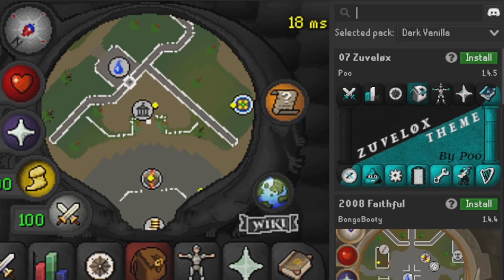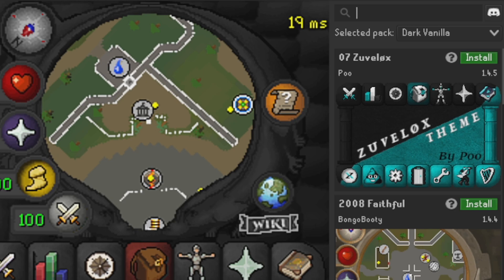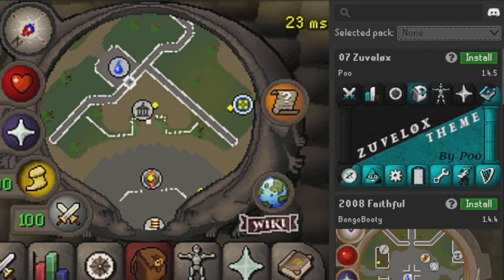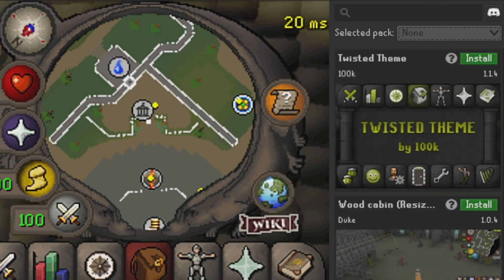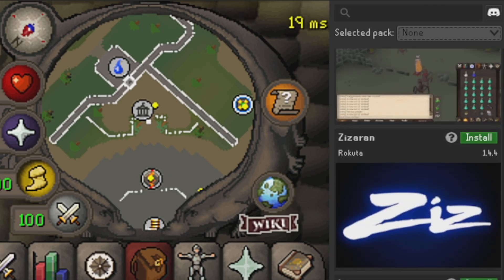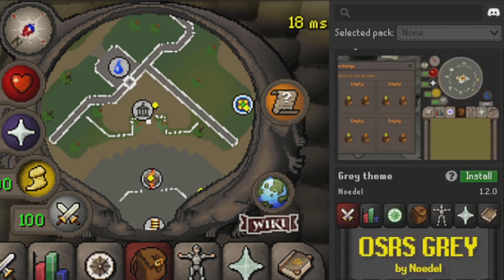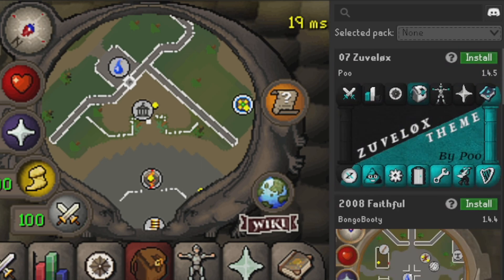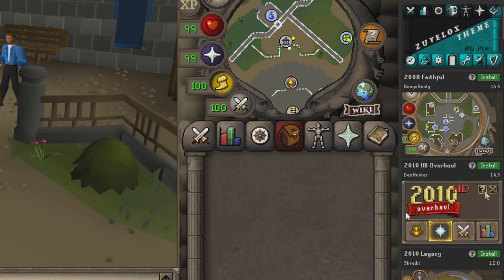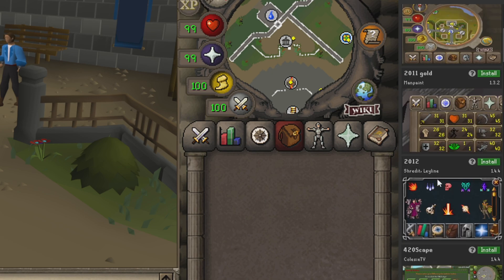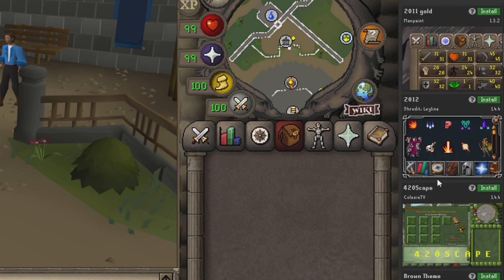Now we're in the actual Resource Packs Hub. Let's put this back to default — this is what you're going to be welcomed with. You've got a lot of options to choose from and it is very simple to install one of these and use it as your base game. Let's scroll through and look at a couple of them.